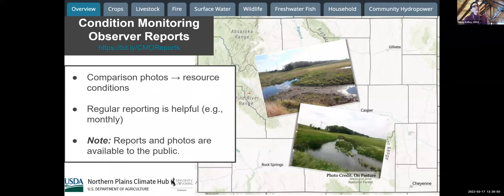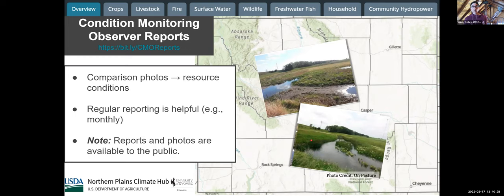The second opportunity is the CMORS system — the Condition Monitoring Observer Report System — where you can report conditions from severely dry to severely wet and provide additional details. This is a nice way to raise flags for the Wyoming conditions monitoring team who observes conditions on a weekly basis and makes recommendations to the U.S. Drought Monitor. Reports are public and available for anyone to read. We encourage comparison photos — for example, what a stock pond looks like in an average year versus a dry year. Regular reporting, even just on the first or 15th of each month or during the growing season, helps paint the picture.